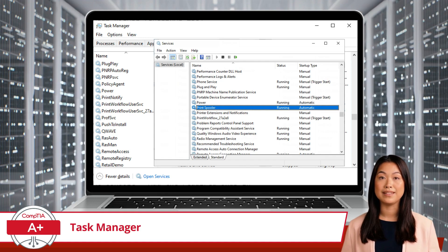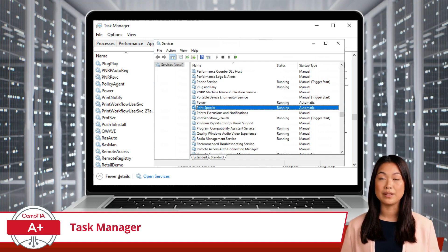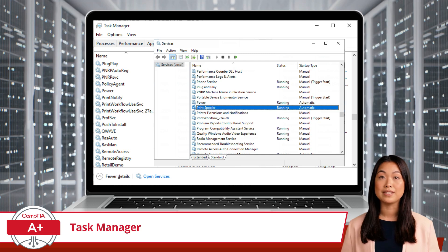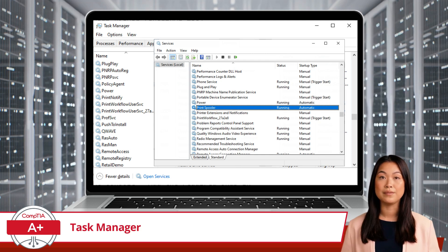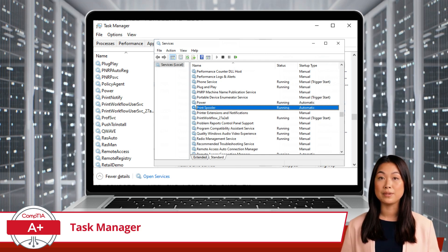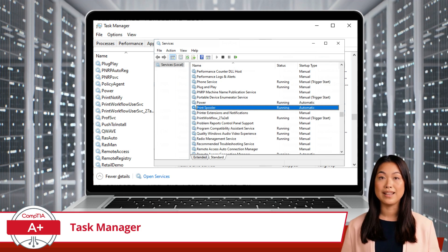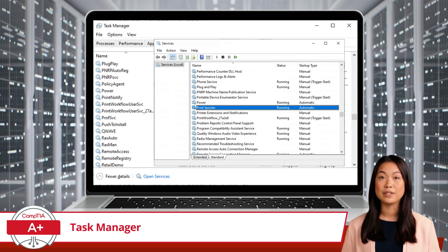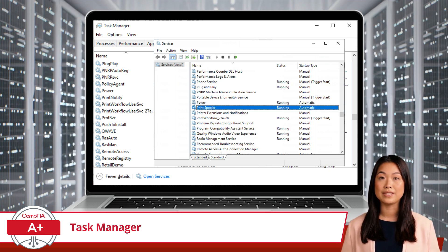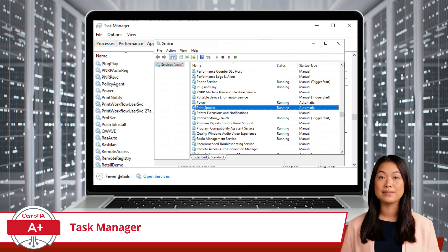In summary, Task Manager provides a comprehensive overview of system performance and resource usage, allows for troubleshooting and managing processes, and gives you the power to optimize your system's startup and overall performance.